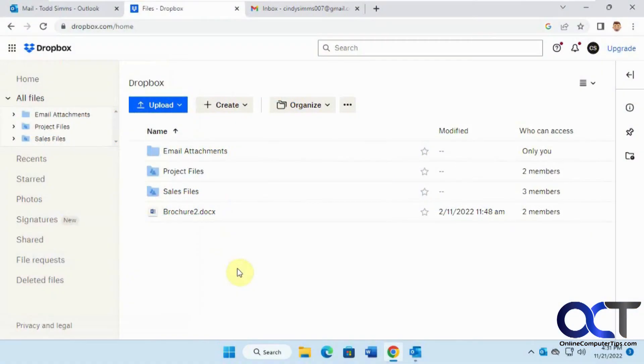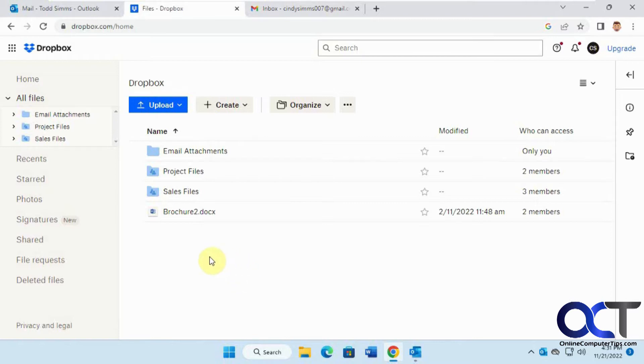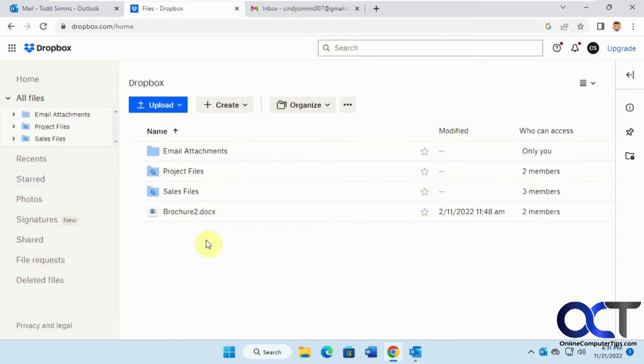Hi, in this video we're going to talk about how to connect your Dropbox account to your Outlook account for sharing files. The first thing we're going to do is add an add-on to create emails from Dropbox with shared links in them.